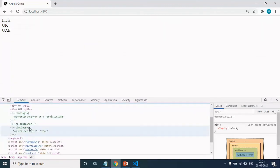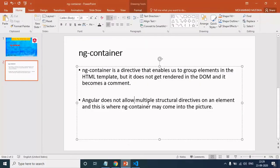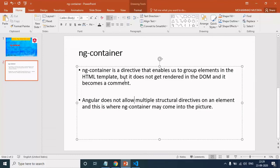And you can see that it has converted into comments. So now if you come back to the definition, you can see here that ng-container is a directive that enables us to group elements in the HTML template, but does not get rendered in the DOM and it becomes a comment. Right?